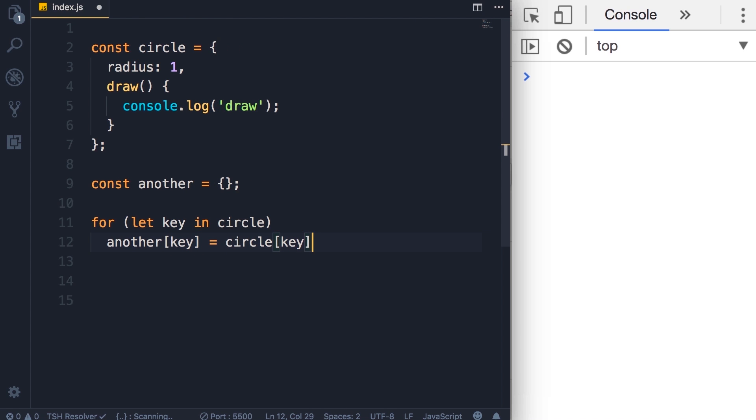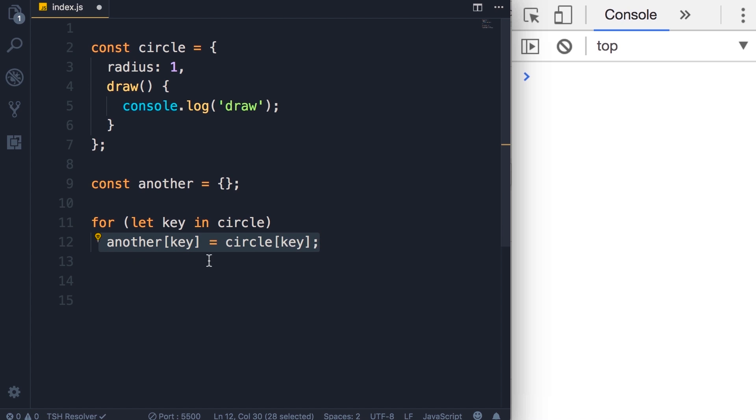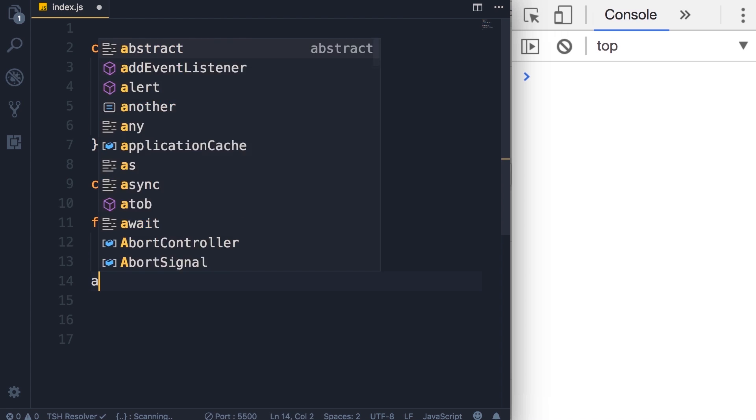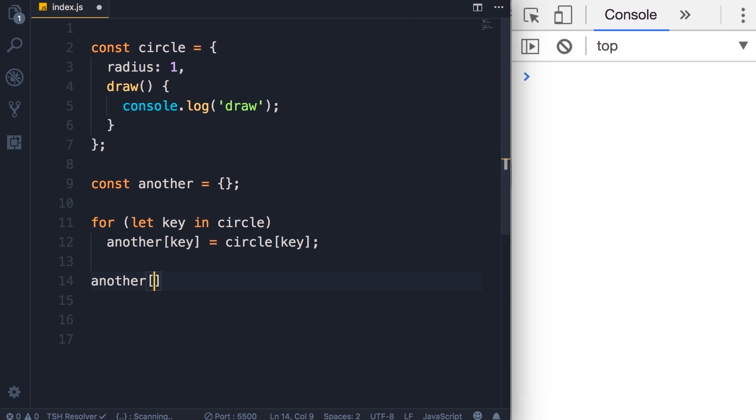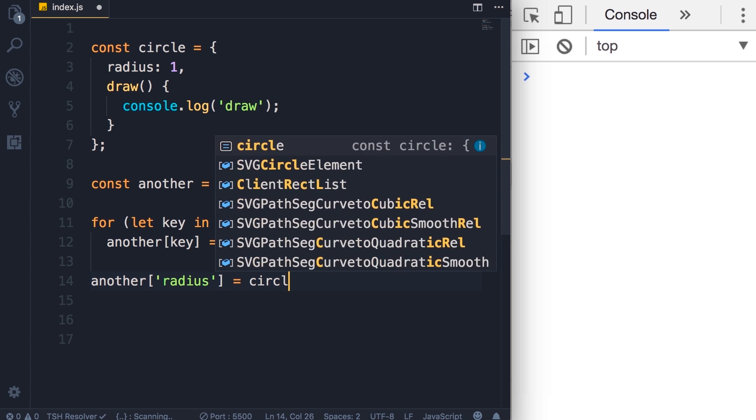So we set another of key to circle of key. So basically here in the first iteration key will be radius, so this code will be equivalent to this: another of radius. So we're setting the radius property of another object to circle of radius.